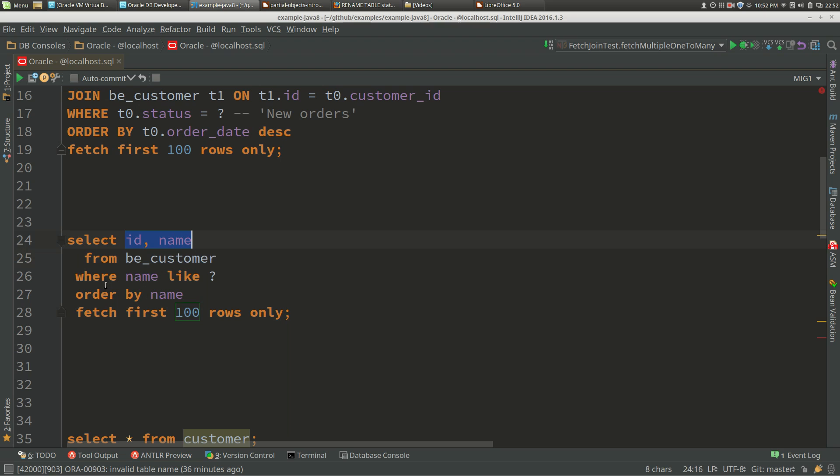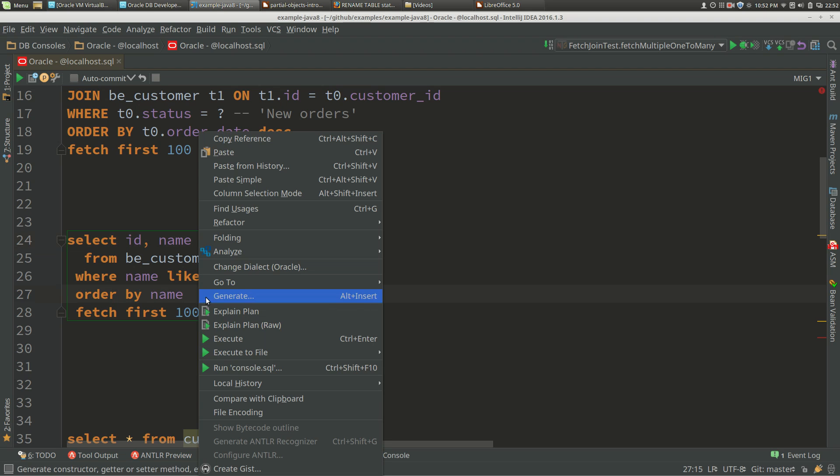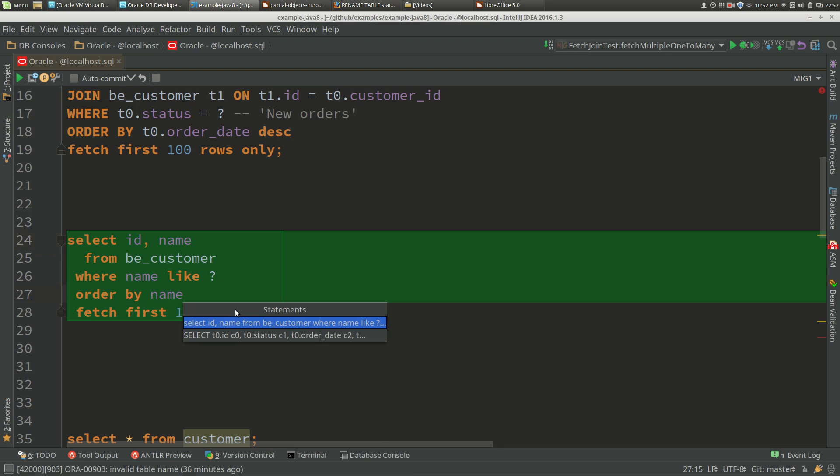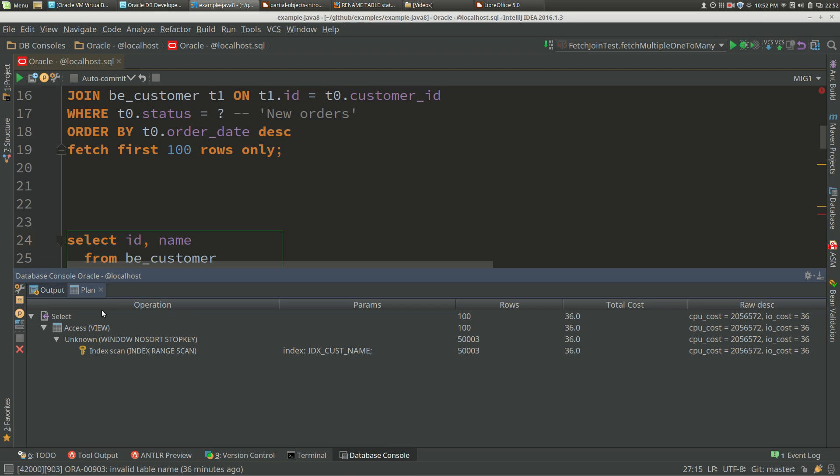I've got an index on name and ID. If we look at this query in terms of the select clause, the where clause, the order by clause, I've got only name and ID being used. All of the columns in this query are covered by my index. When I look at the explain plan for that, we only have the index scan on the index that I have, and the cost comes out at 36.